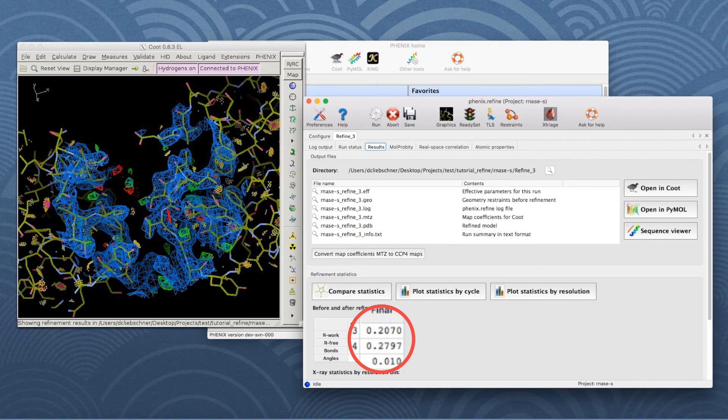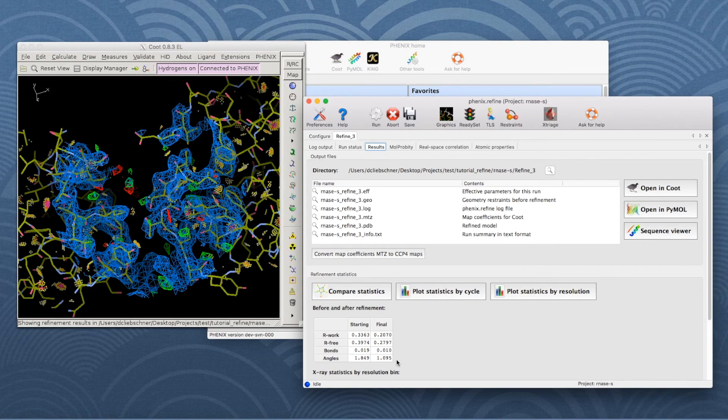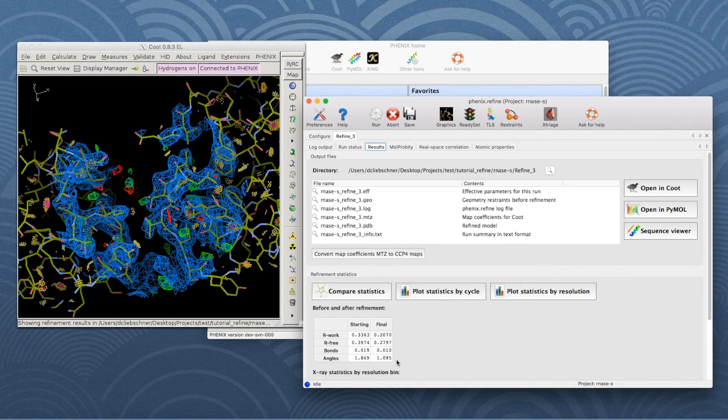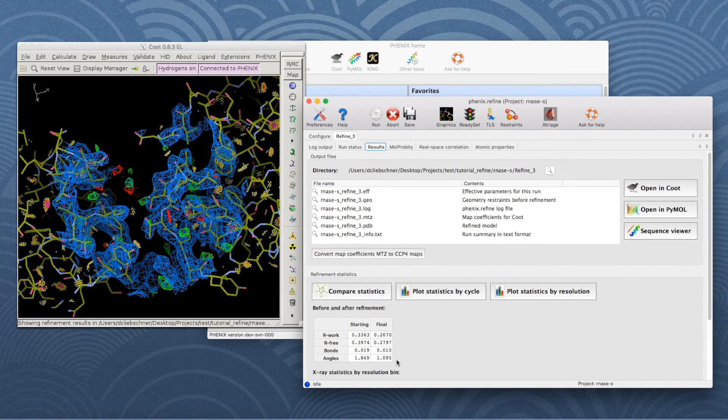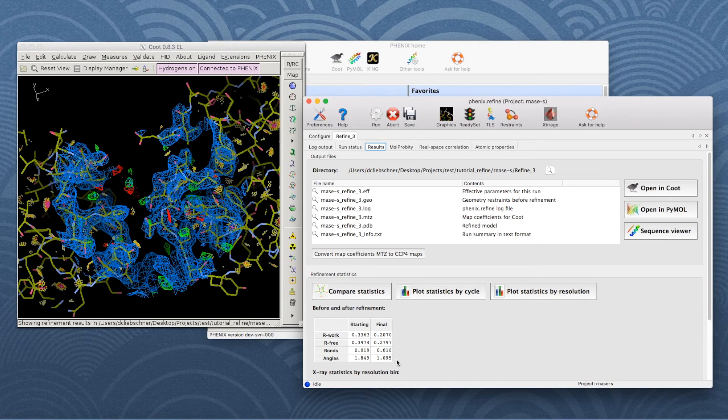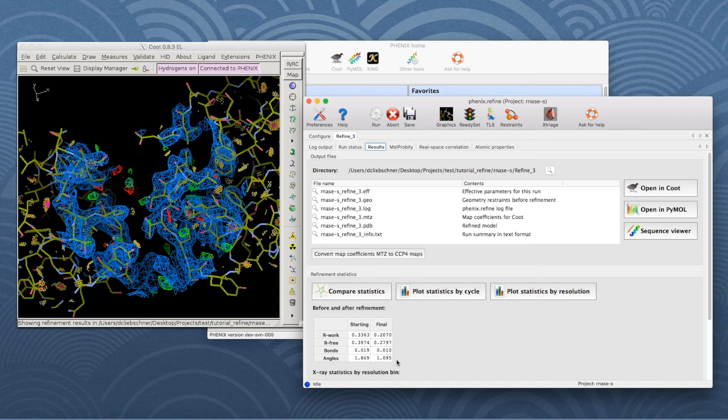It seems, therefore, that the default strategy of Phoenix Refine was not optimal for this dataset. Refer to the description of the RNase tutorial in the Phoenix documentation to see a more appropriate strategy, which also involves TLS.